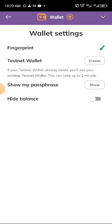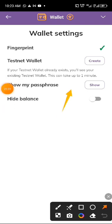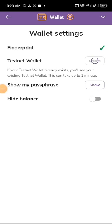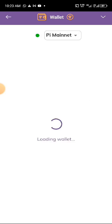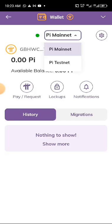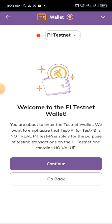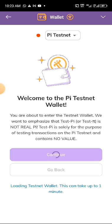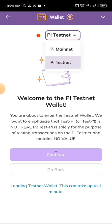If you want to create a testnet wallet, click on 'Create testnet wallet.' The testnet is just for testing purposes — the Pi there is not real. The same functions on testnet apply to the mainnet wallet as well.